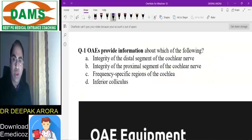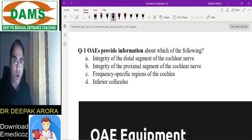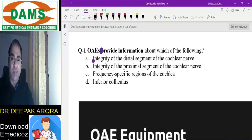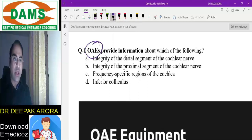Let us start with the ENT segment. The first MCQ is on OAE. OAE stands for otoacoustic emission — it provides information about which of the following? OAE is a marker of the cochlea, specifically a marker of the outer hair cells of the cochlea.